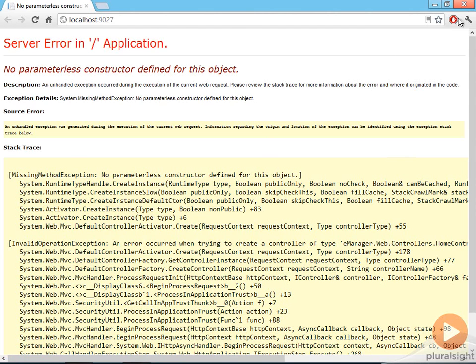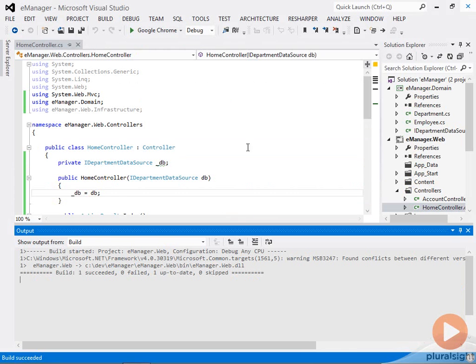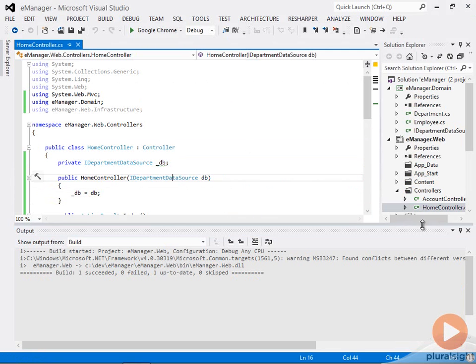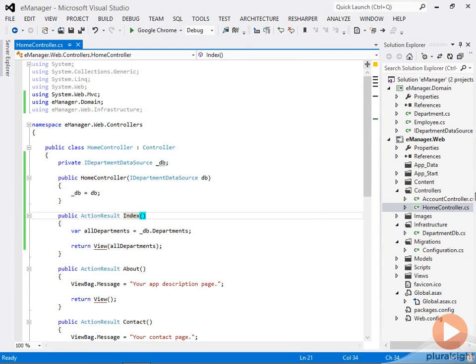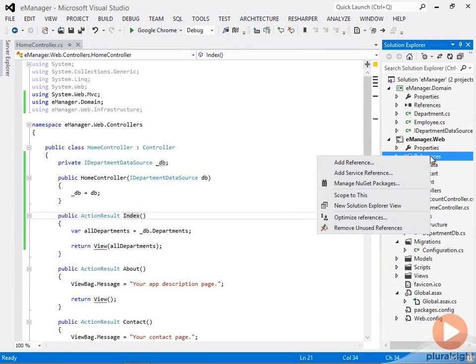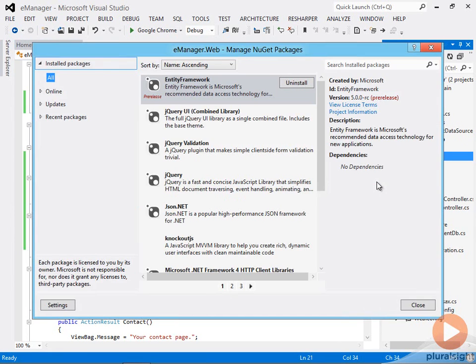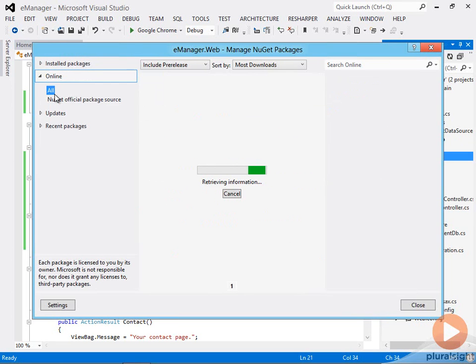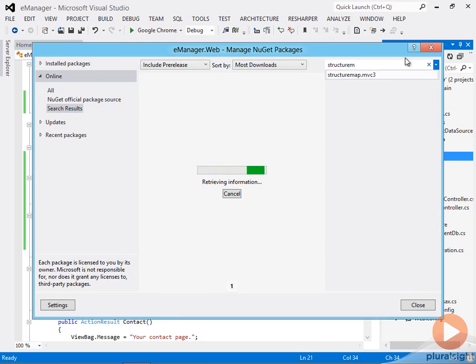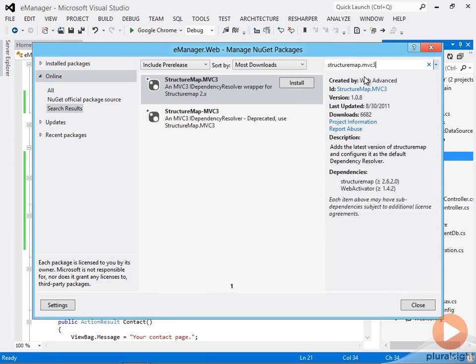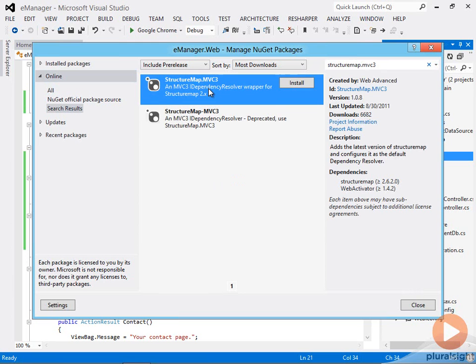That fortunately is a very easy problem to fix. What I just need to do is plug in some additional components into the MVC runtime that can create that controller for me and there's several of these components out there. They're typically known as inversion of control containers. There's one called Ninject. Microsoft has one called Unity. I'm going to go out and look for one called StructureMap and I'm going to look for the MVC3 version of StructureMap. It still works with MVC4. They just haven't updated the explicit name here to say MVC4.